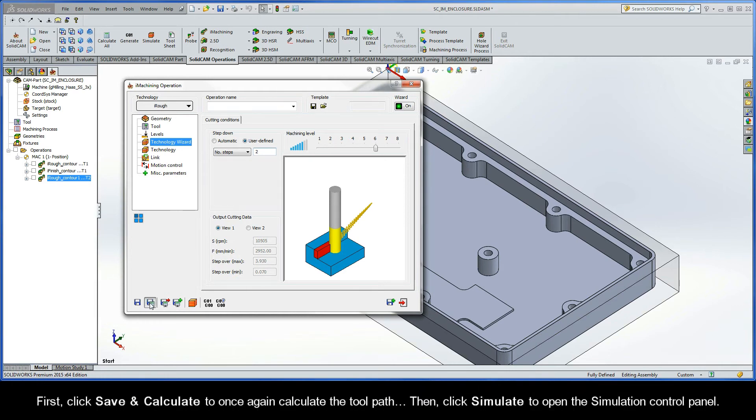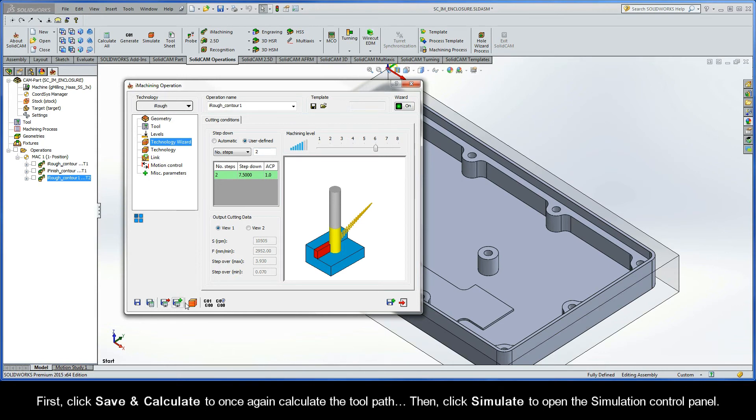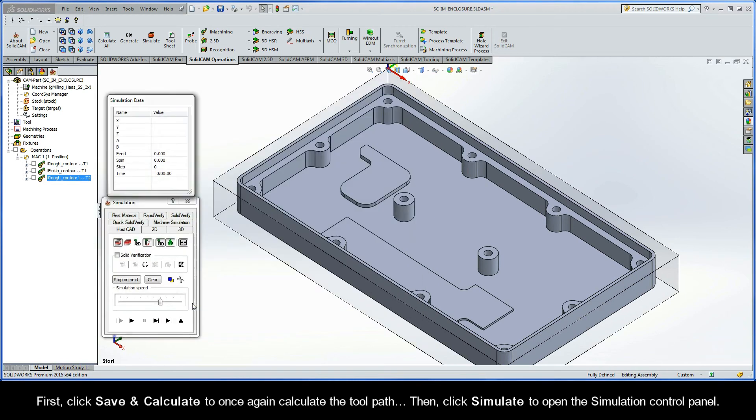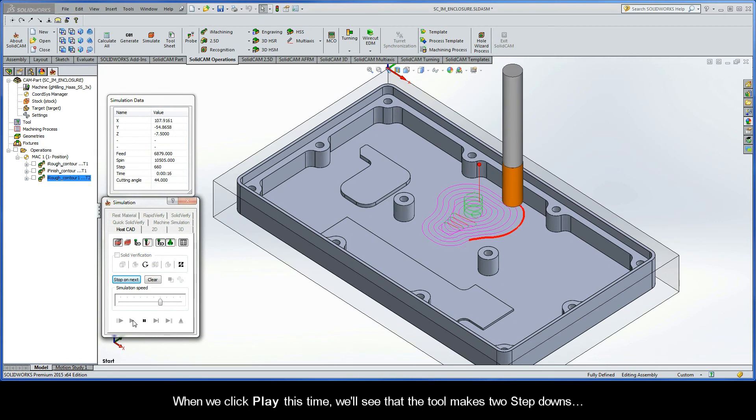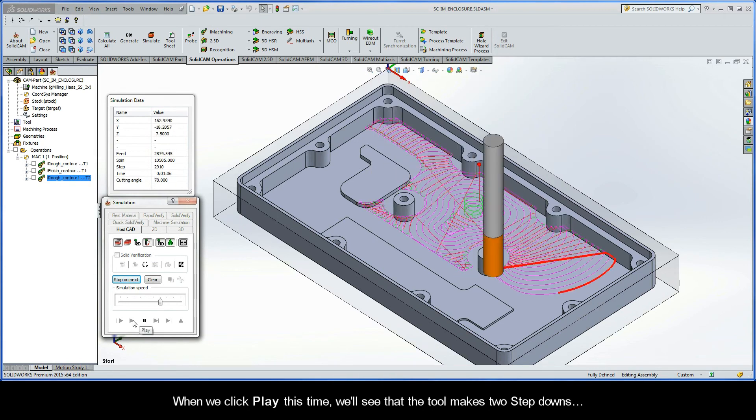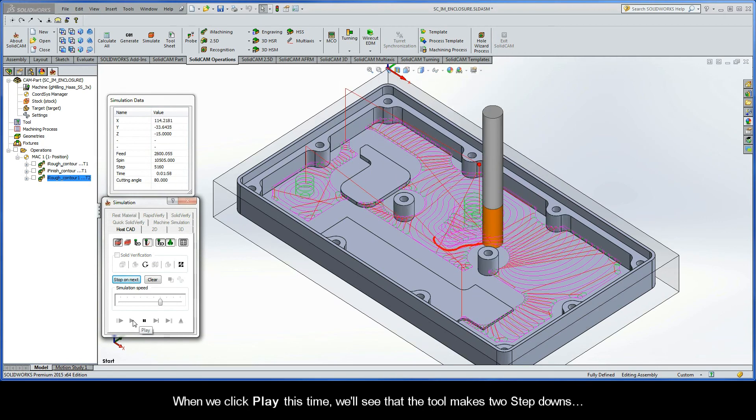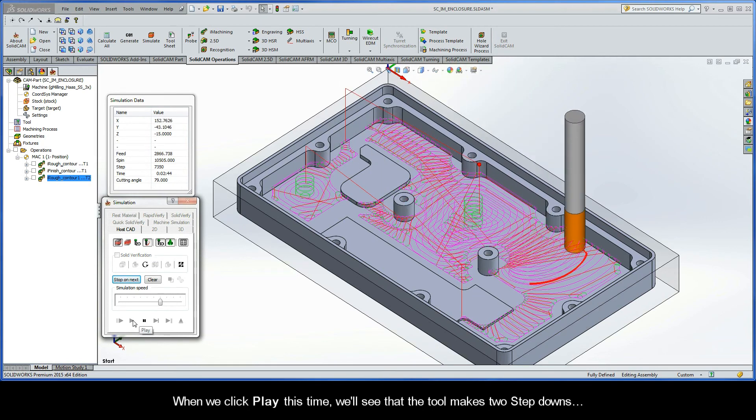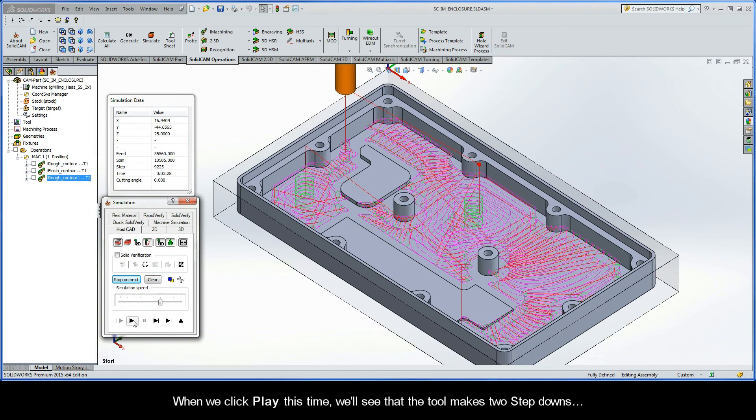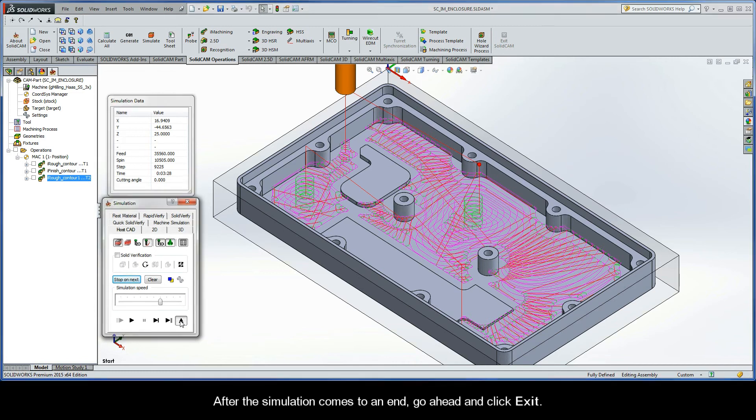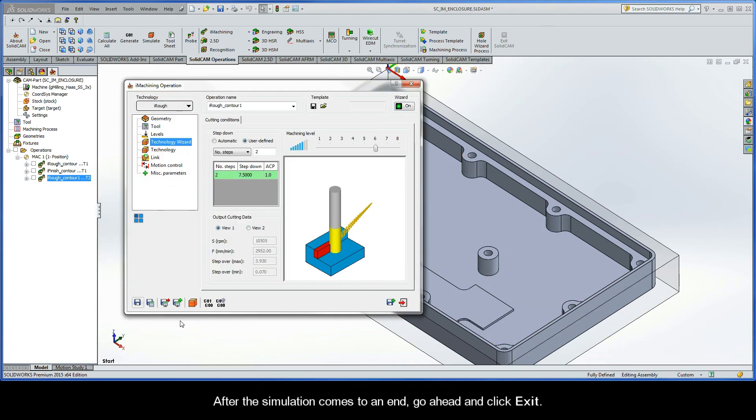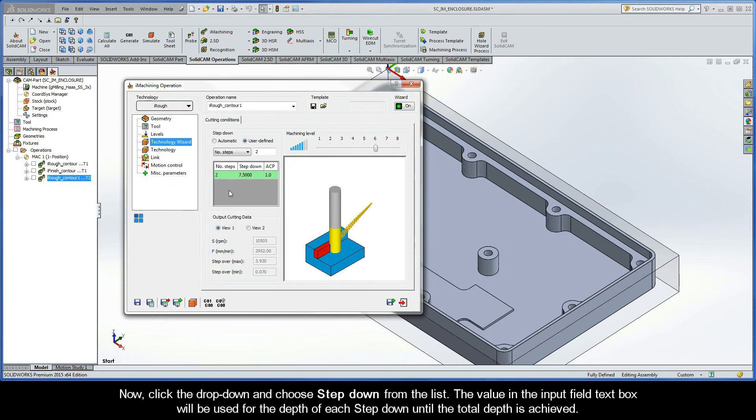First, click Save and Calculate to once again calculate the toolpath. Then, click Simulate to open up the Simulation Control Panel. When we click Play this time, we'll see that the tool makes two step-downs. After the simulation comes to an end, go ahead and click Exit.